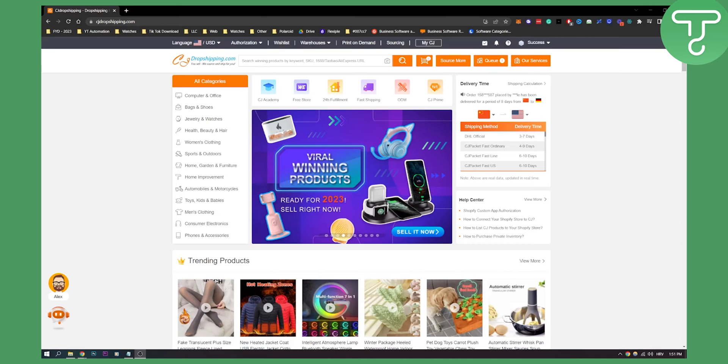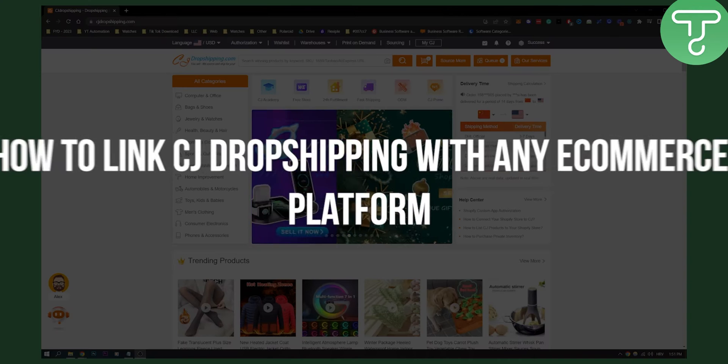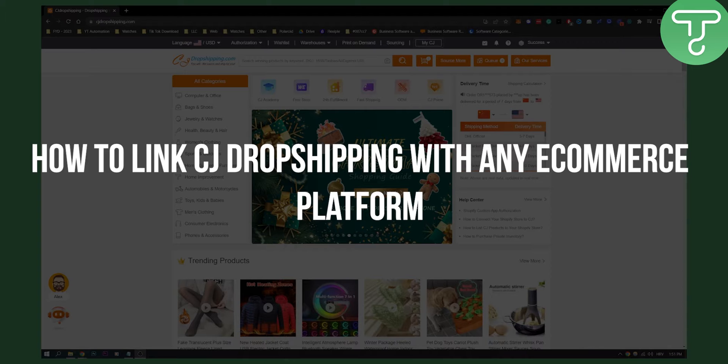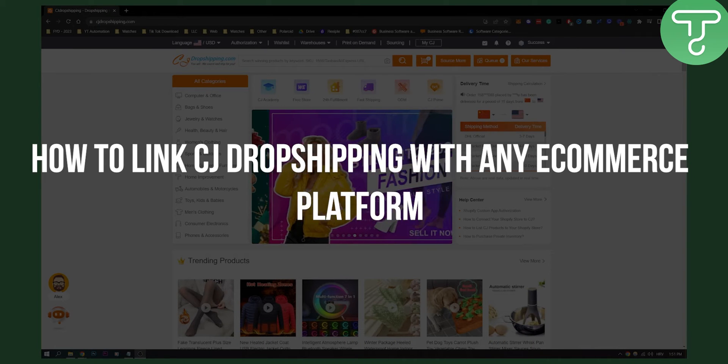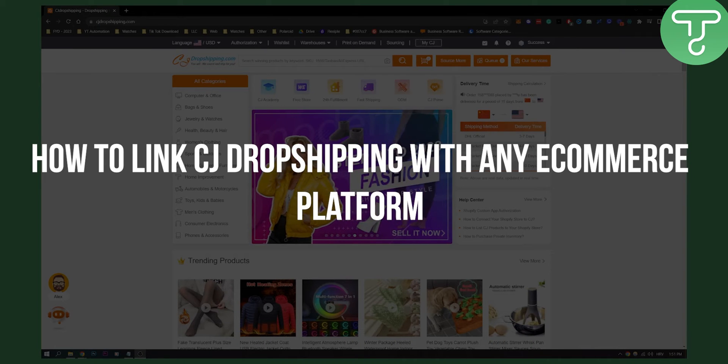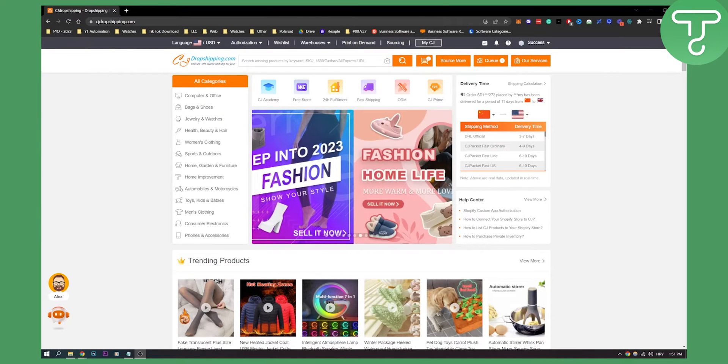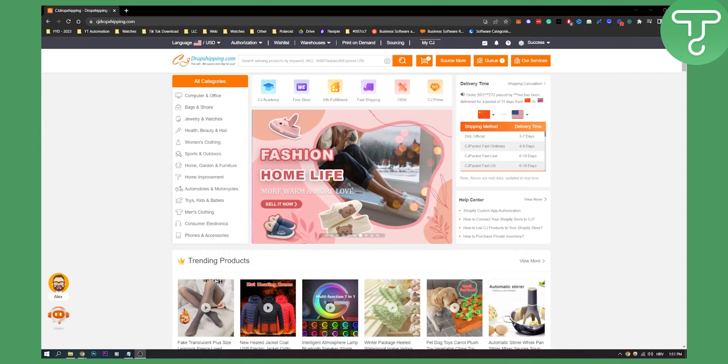Hello everyone, welcome to another video. In this video I will show you how to link your CJ dropshipping platform with any e-commerce platform in 2023. This is a fairly simple tutorial so let's get started.